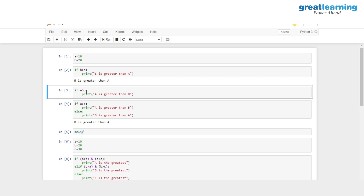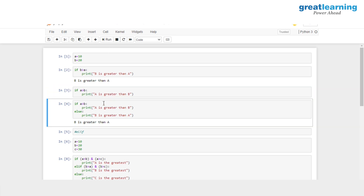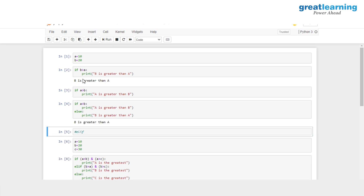Now let me change the condition. Instead of checking if B is greater than A, I want to check if A is greater than B — basically checking if 10 is greater than 20. Obviously this evaluates to false, and whatever is present inside the body of this if will be skipped. When I hit run, I get no result. So whenever if is evaluated to false, we need the else keyword. Here we add an else clause and print out 'B is greater than A', which is correct. This is about if-else condition.